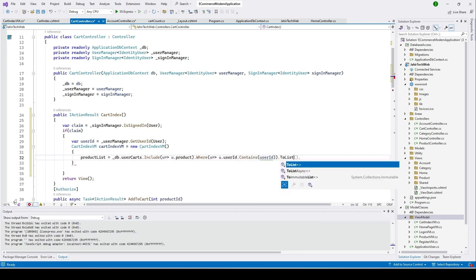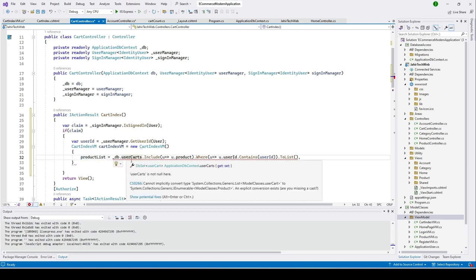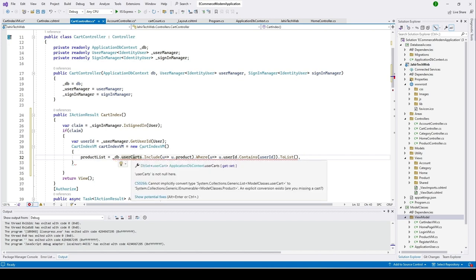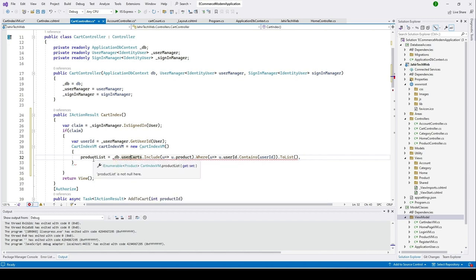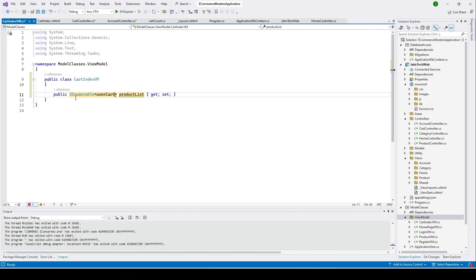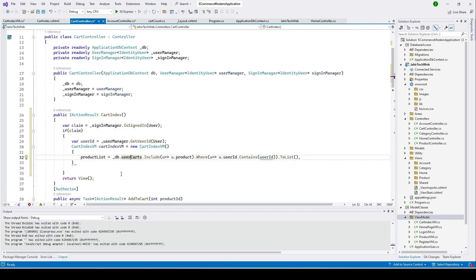You can see there's an error because the ProductList type is Product but we're getting all items from UserCarts. We need to change the type for ProductList. Let's go back to CartIndexViewModel and change the type to UserCard. Now go back to our cart controller and the error is gone.